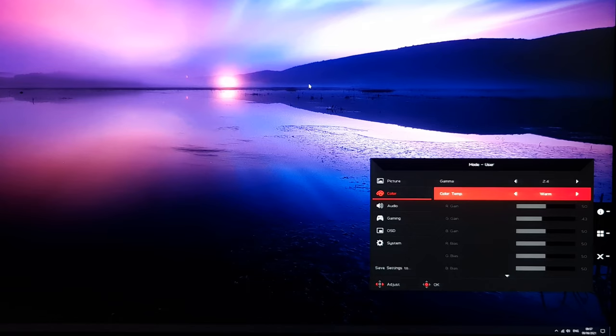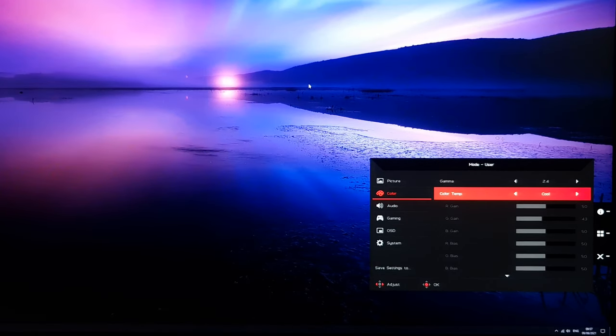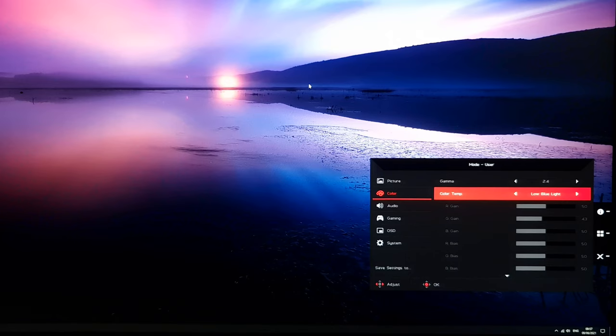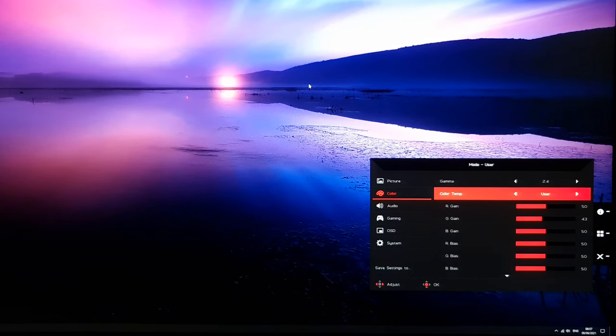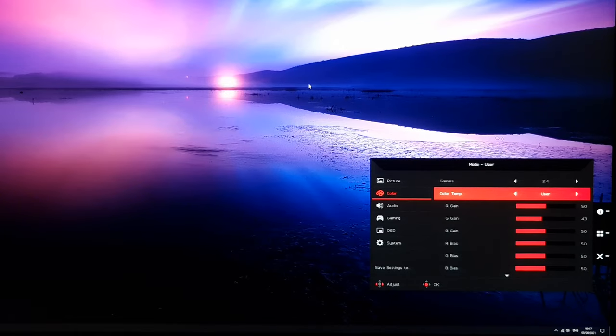There's also warm, which I believe is actually the factory default setting, normal, which is a bit cooler, cool, which is cooler again, and low blue light, which I've gone through. So it'll just flick it over to low blue light if you've got one of the low blue modes active. There are then modes, which I've gone through, they're the presets.